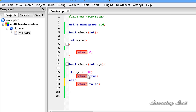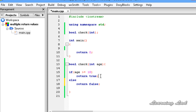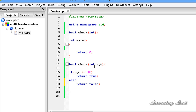In a function you can have as many return statements as you want, but make sure that in the program flow only one return statement will be executed. If age is greater than or equal to 18, the value true will be returned, and if age is less than 18, the value false will be returned. So whatever the value of the age variable, only one value is returned.